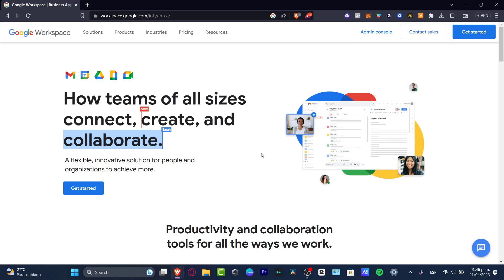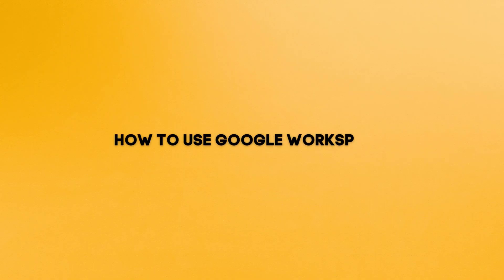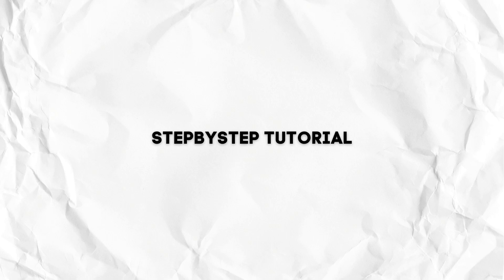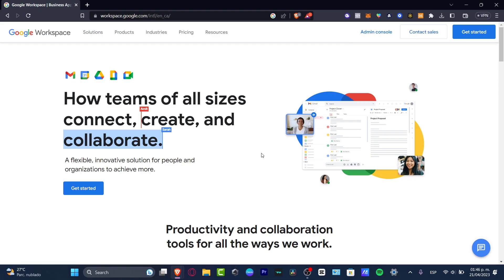Hello everybody, welcome into this new video. Welcome to Google Workspace — the actual Google Workspace. I'm going to be showing you how you can get started, how the team and all the sites are connected, to create and collaborate — a flexible innovation solution for people and organizations to achieve more, for small businesses.